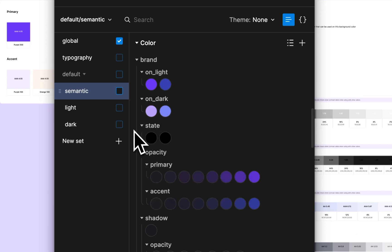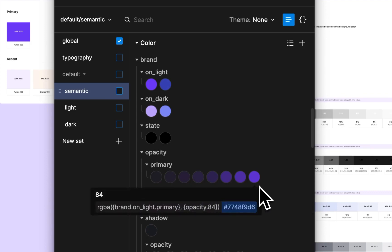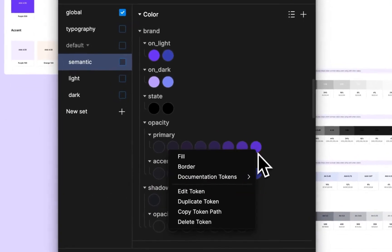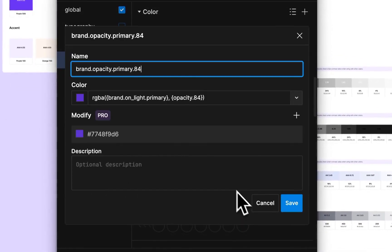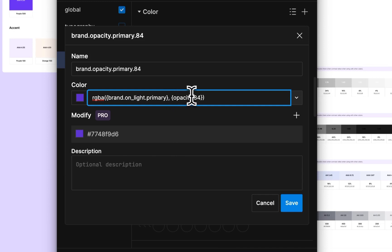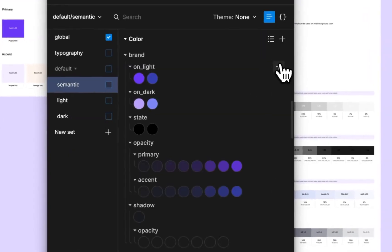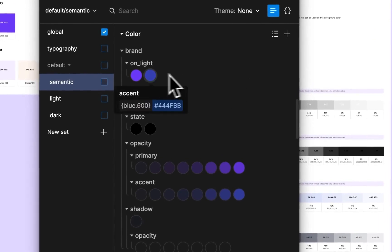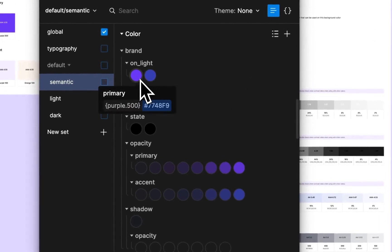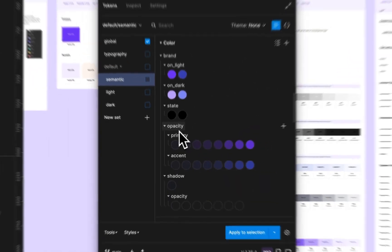You can see here that the opacity band is also being automatically created. We're pulling that brand online primary token which is in this set and saying make this opacity 84, which is pulling a global token. So this is going to make that purple 500 at 84 opacity because this is pointing to that global token of purple 400. I'll show this in action a little later.